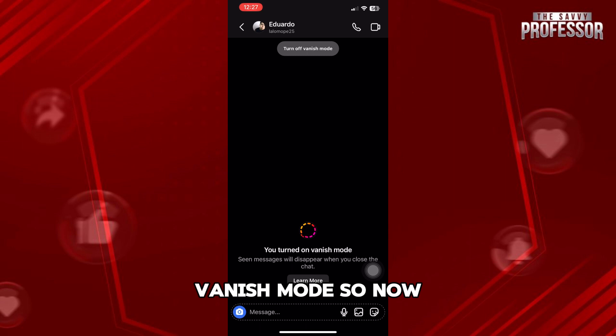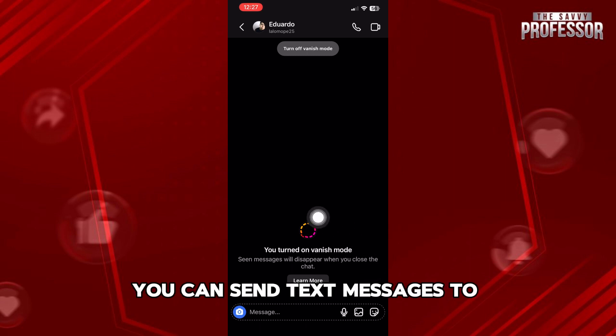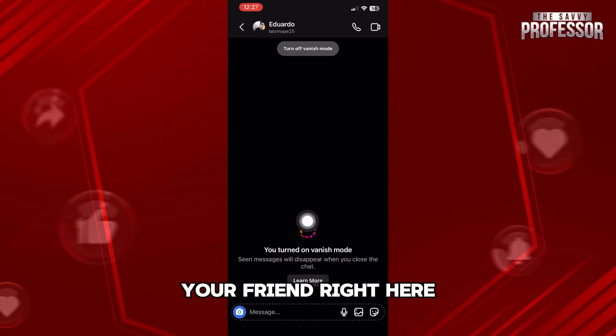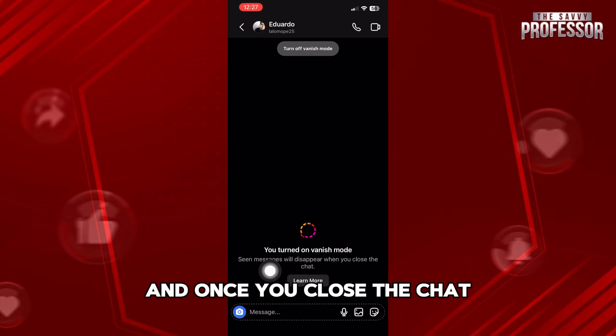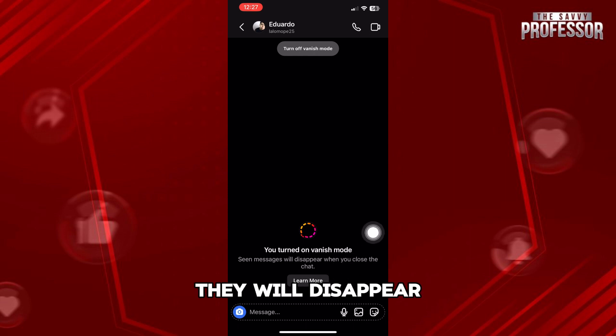So now you can send text messages to your friend right here. And once you close the chat, they will disappear.